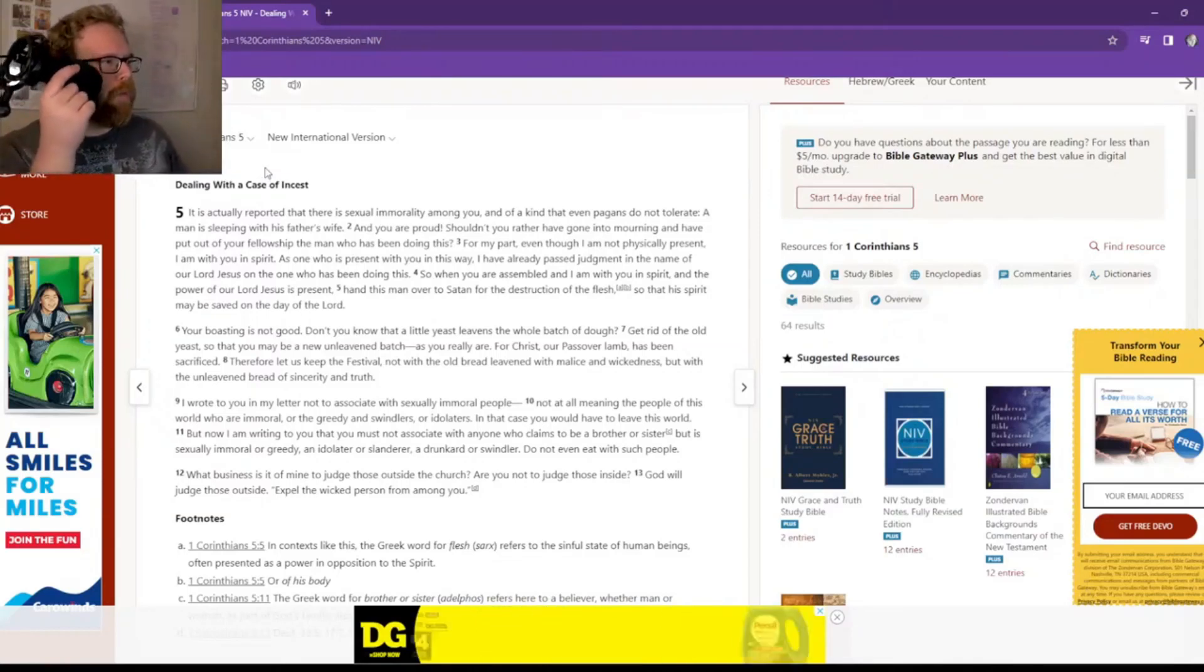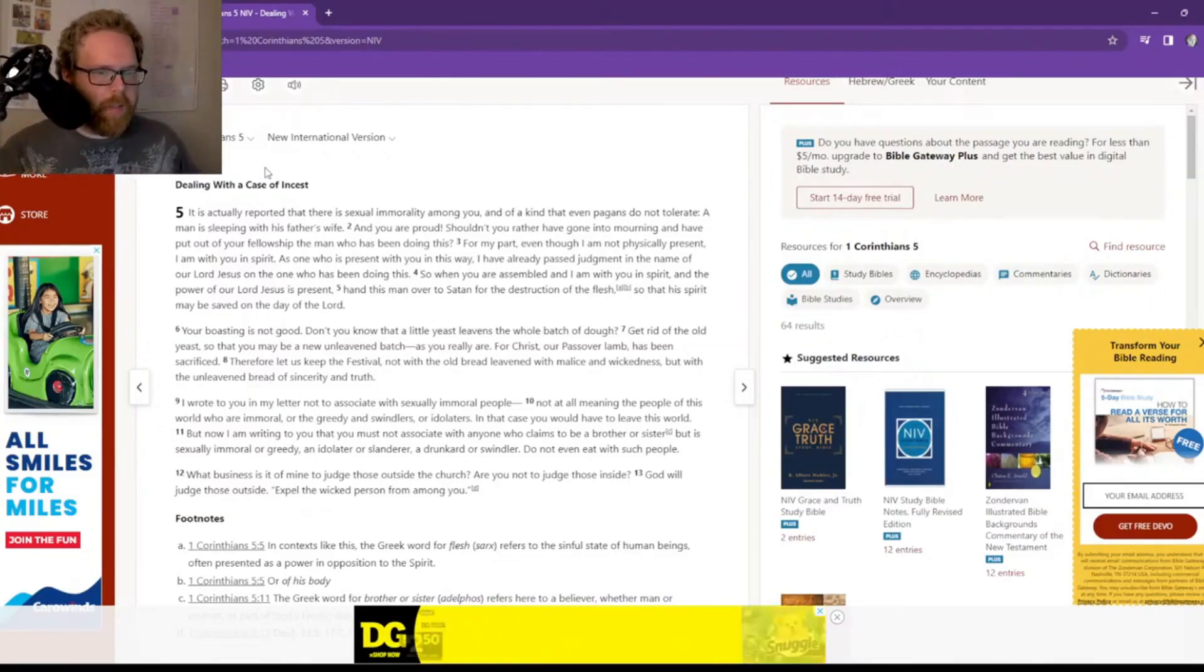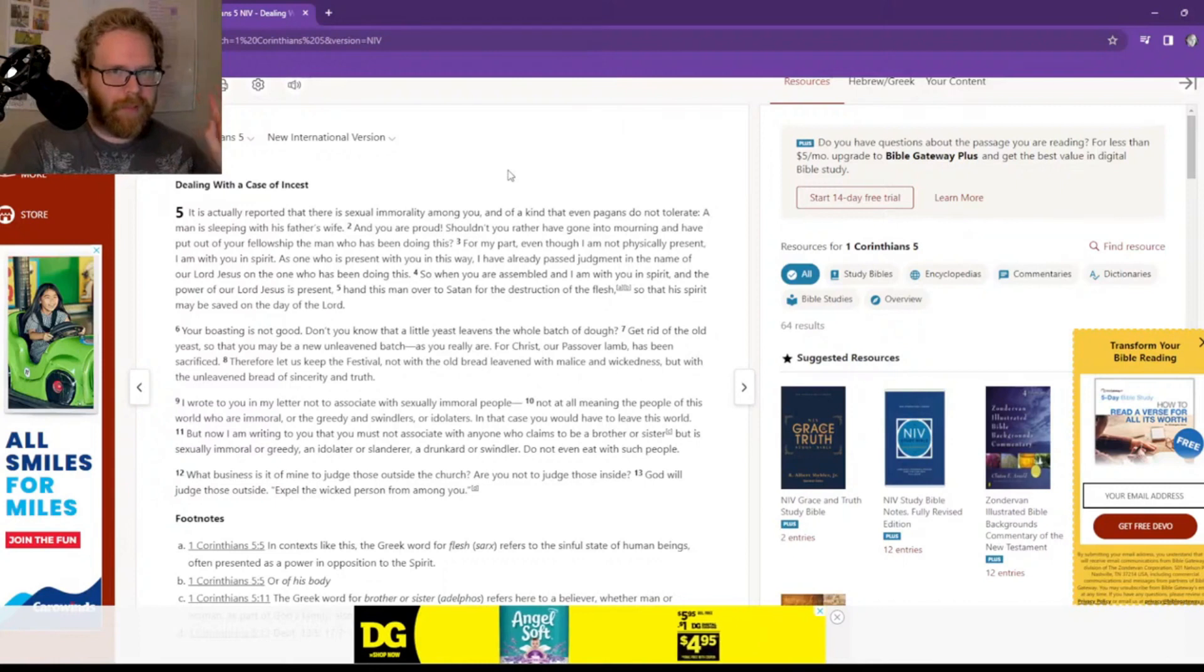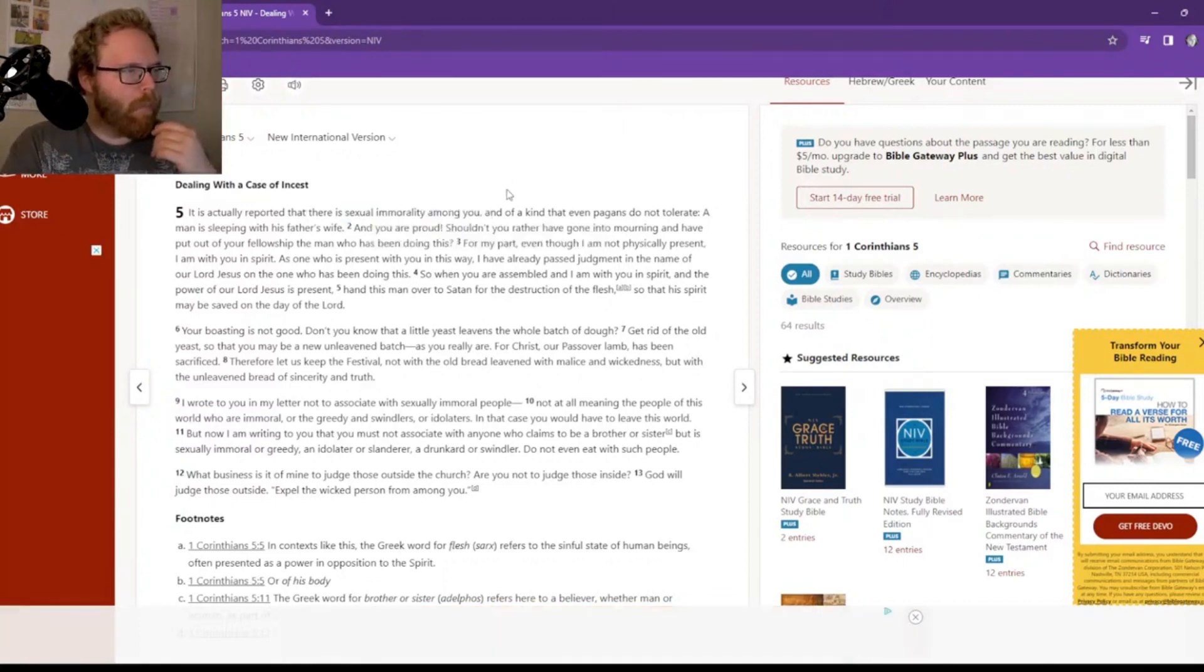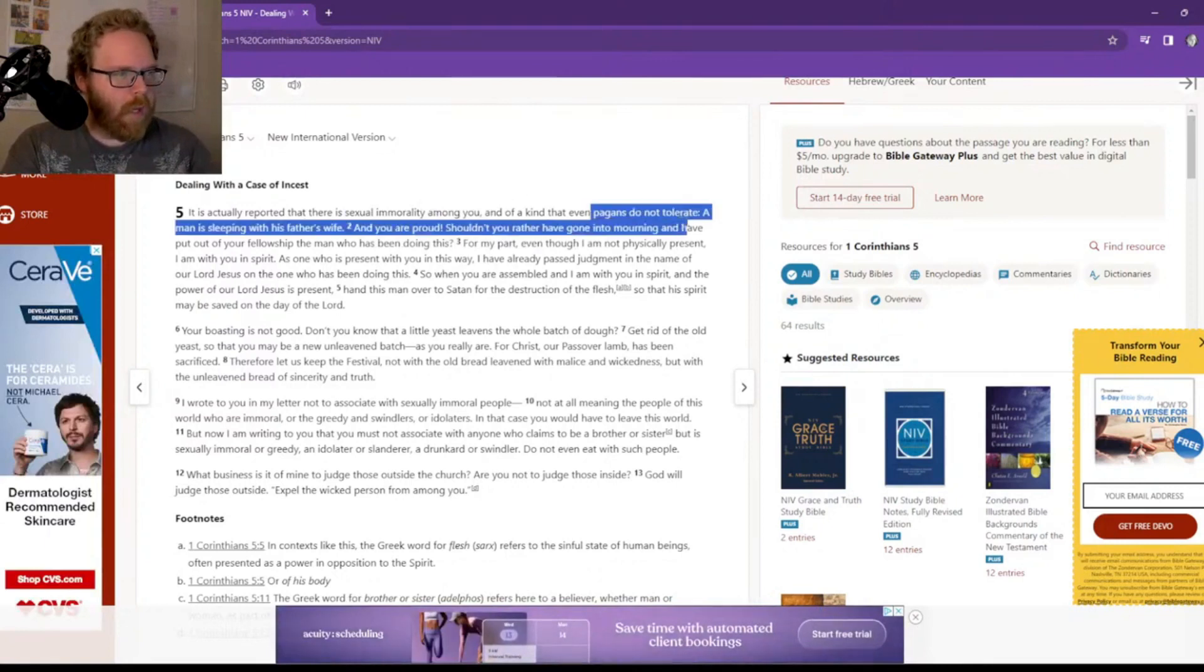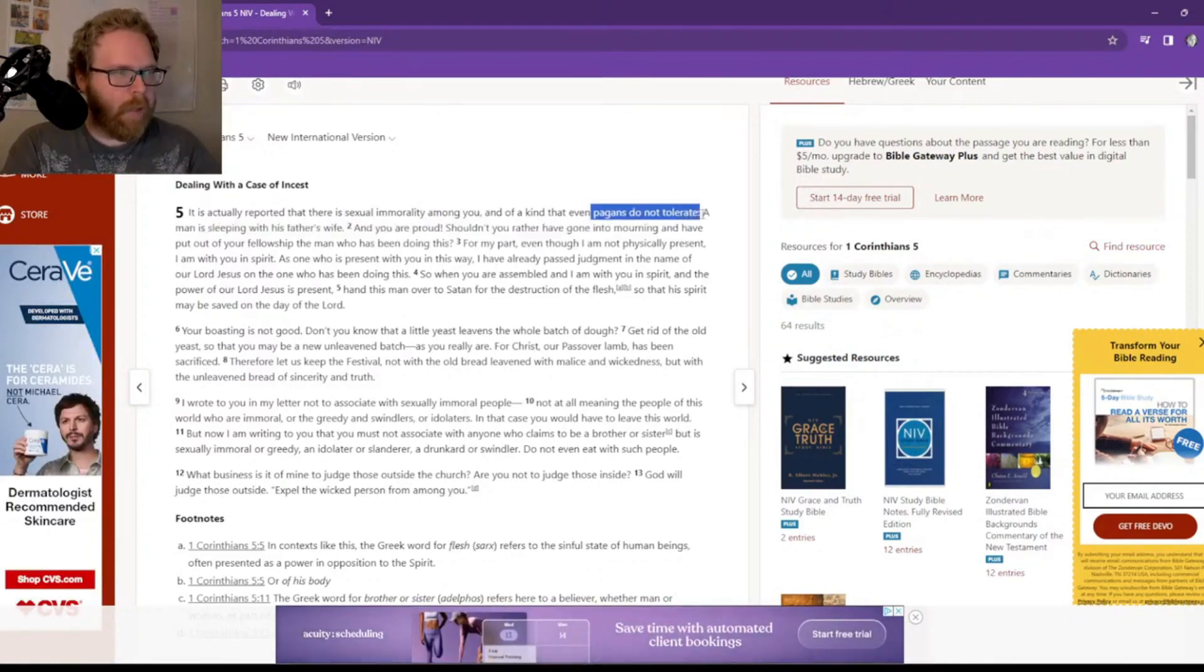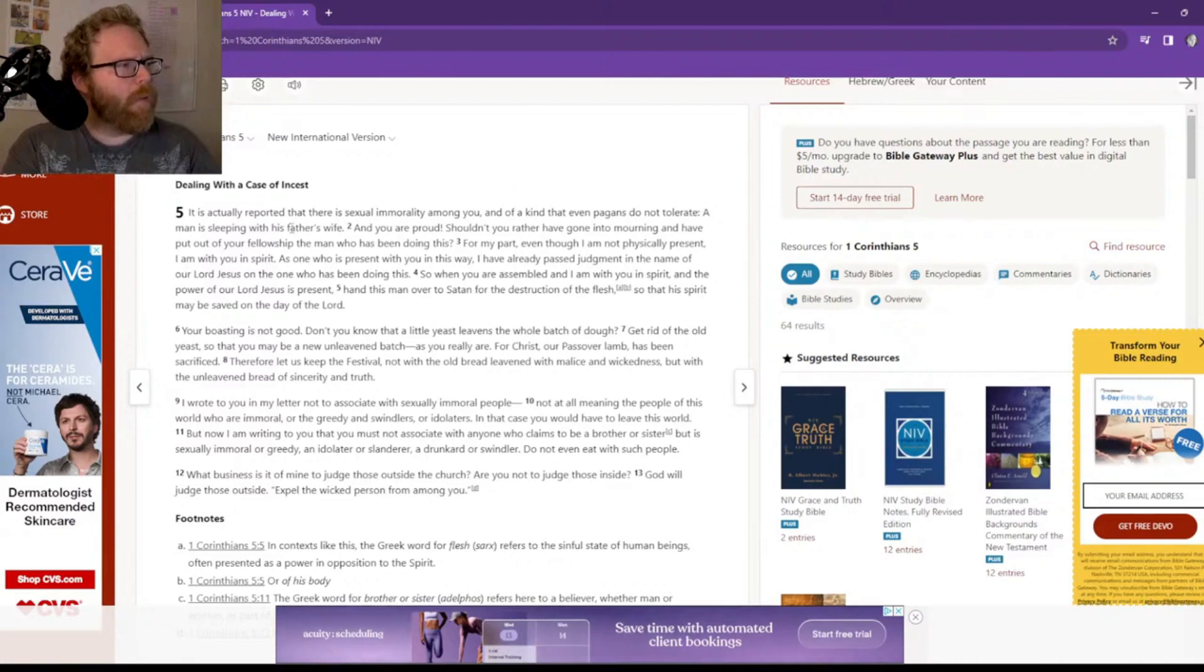This is 1 Corinthians chapter 5, and the context here is the case of incest. It's reported that there is sexual immorality among you, and of a kind that even pagans do not tolerate. Ironically, I'm sure plenty of pagans do today, but 2,000 years ago they did not. A man is sleeping with his father's wife.